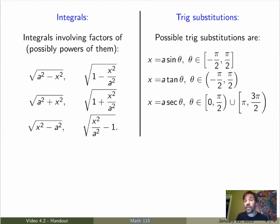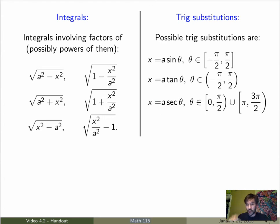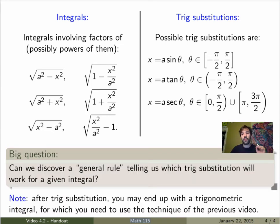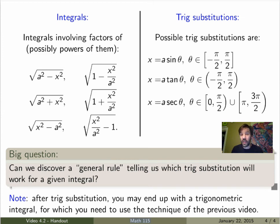It's a good idea to try trig substitutions for such integrals. You can try x = a sinθ, x = a tanθ, or x = a secθ for any constant a, and one of them will probably work. The big question — similar to what we had for trig integrals in the previous video — is whether we can discover a general rule telling us which substitution to use for a given integral. My advice is to try a bunch of them and come up with the rule yourself.